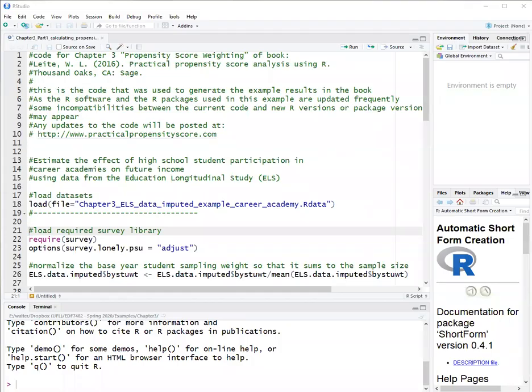In this video, I am going to go over how to calculate propensity score weights. This is the first part of Chapter 3 of the book Practical Propensity Score Methods Using R.